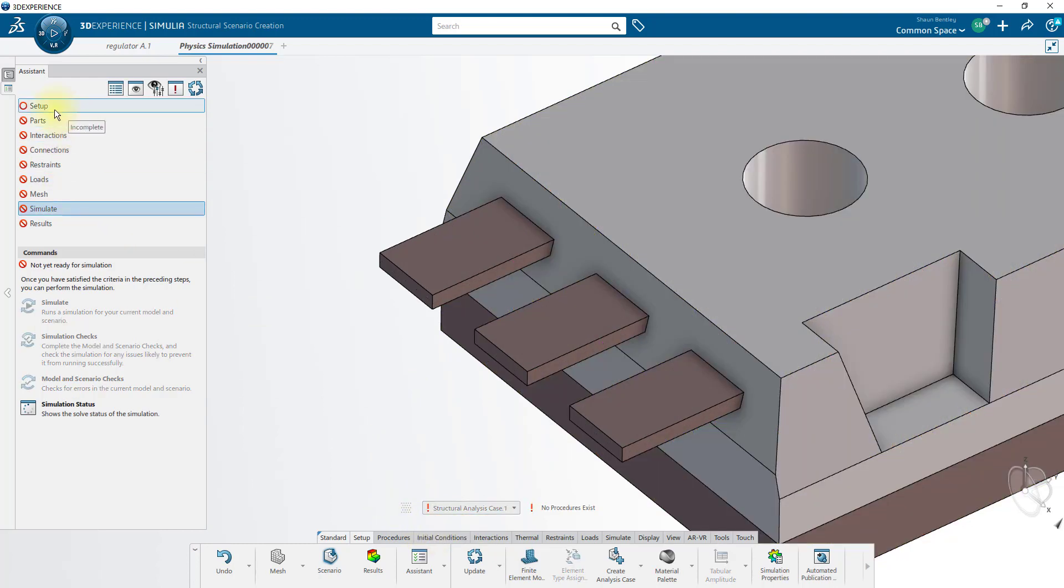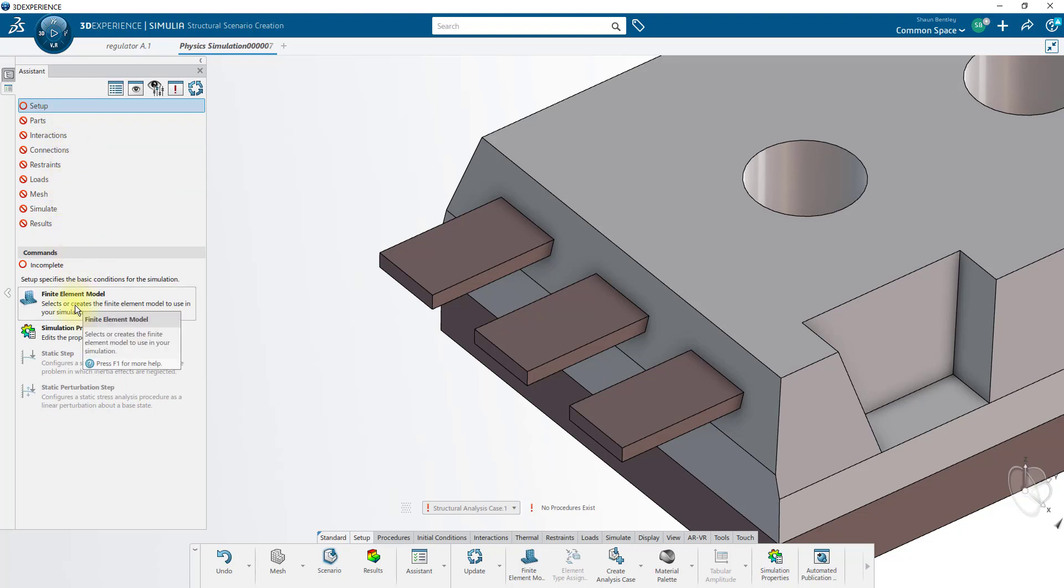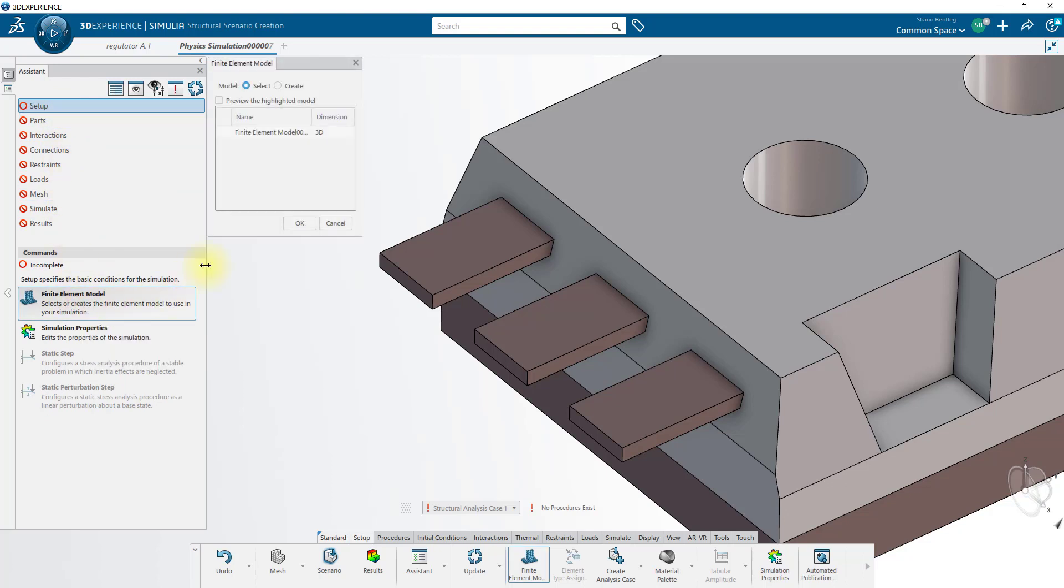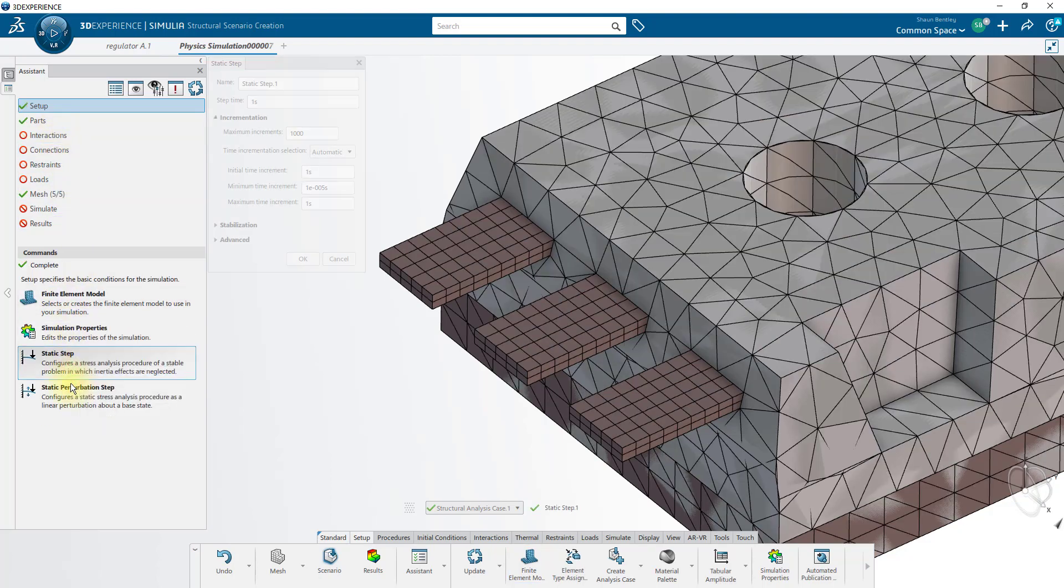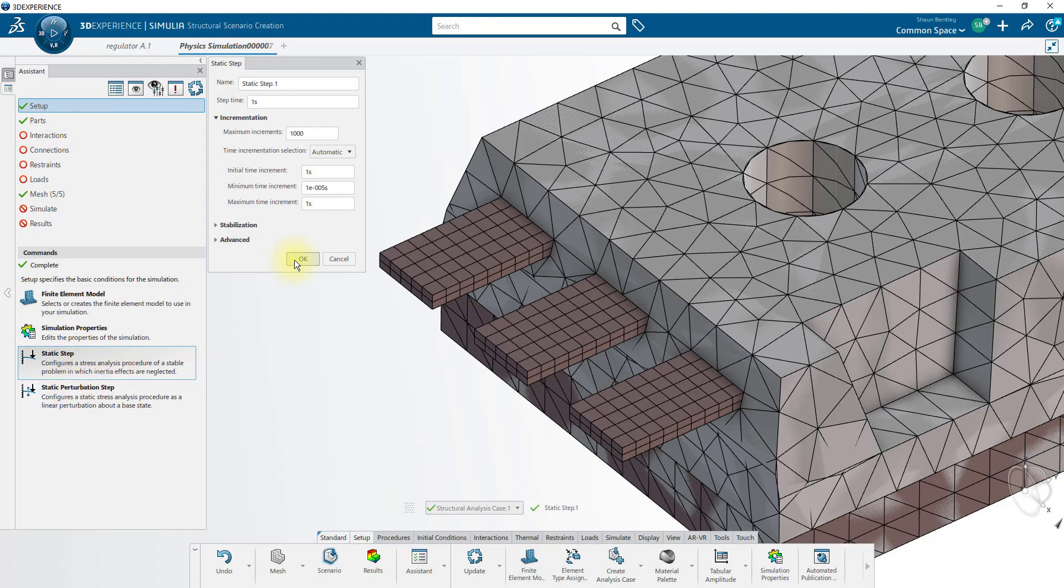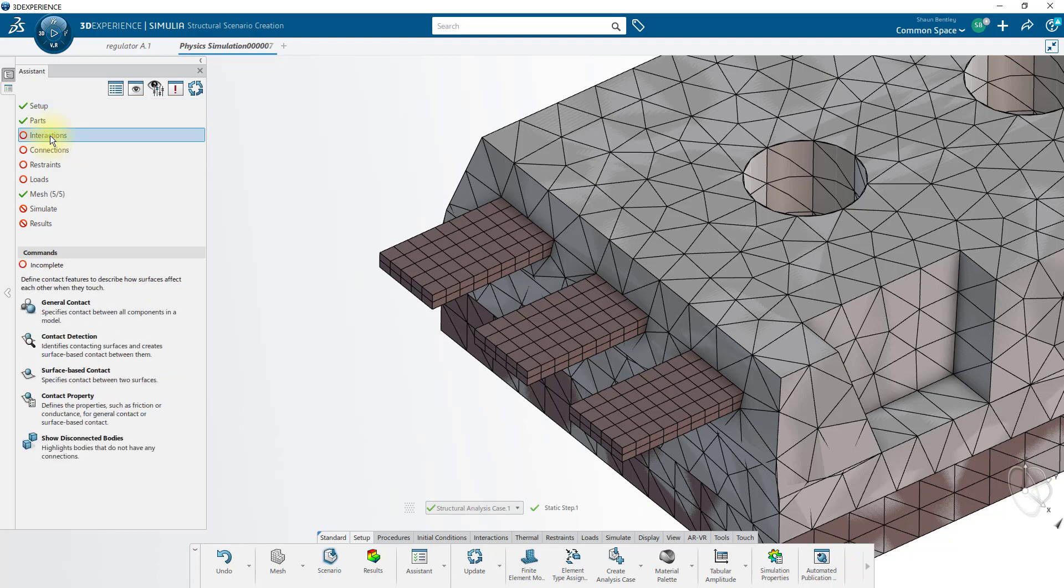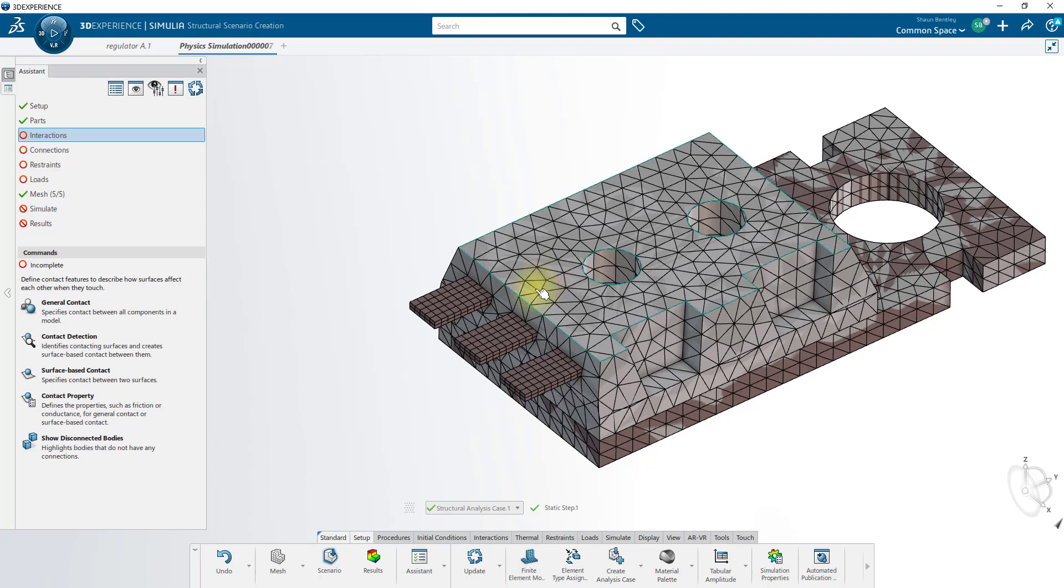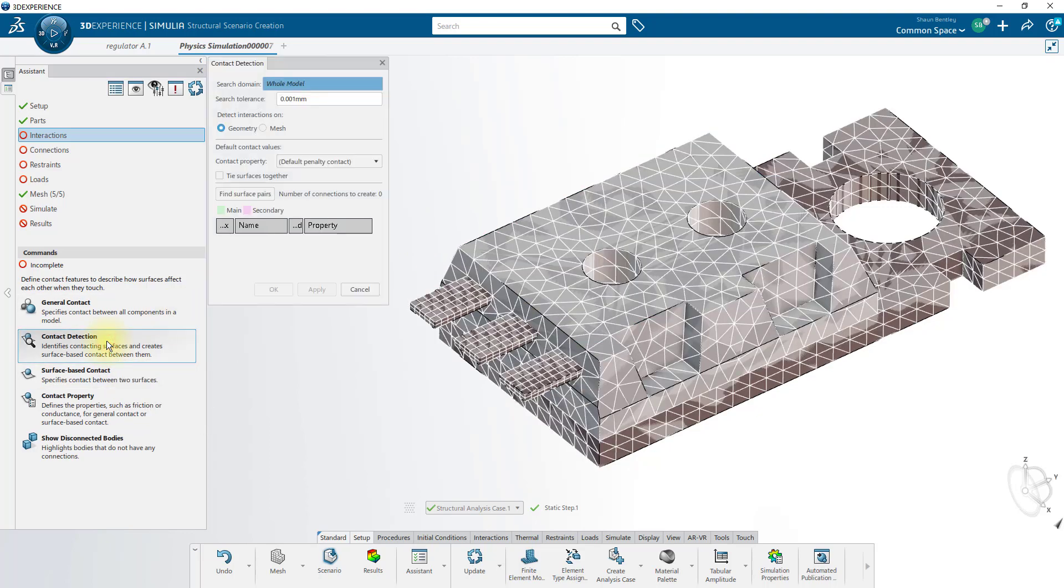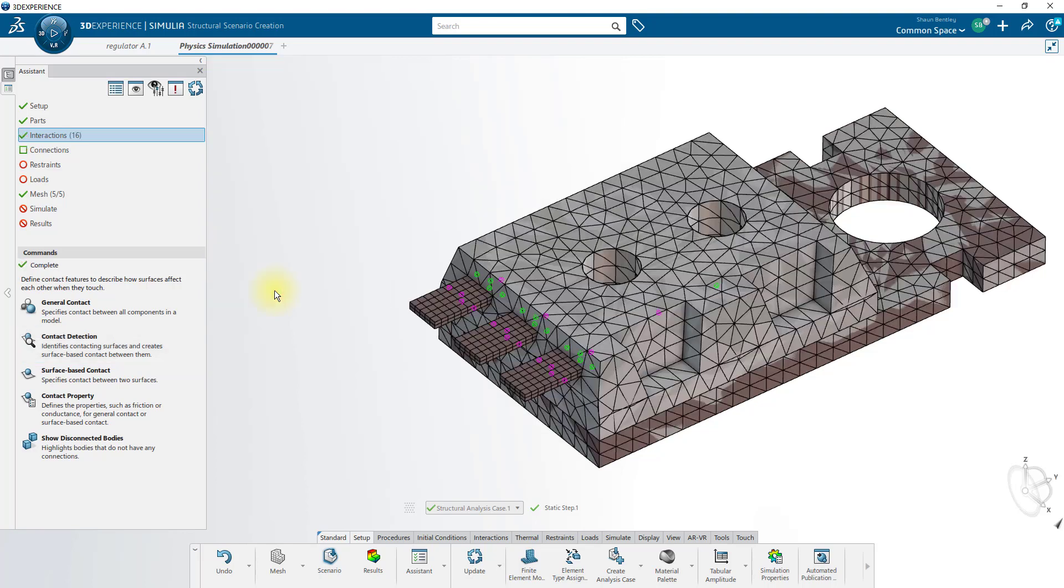In this case, we'll follow the same workflow, starting off by defining our setup with our finite element model. We've already created the finite element model, so we'll just select the existing one. We'll create our static step to run a static structural analysis. Our materials are already assigned, so we'll move on to interactions. I'd like all these bodies to be bonded or tied together, so we'll use the contact detection tool to tie surfaces together. Once we find surface pairs, we can click OK to apply all these contacts.